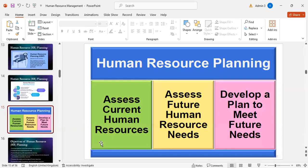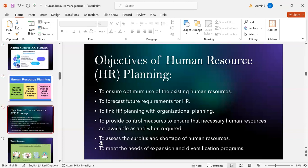Three main points of human resource planning: assess current human resources, assess future human resource needs, and develop a plan to meet future needs. Objectives include ensuring optimum use of existing human resources, forecasting future requirements, linking HR planning with organizational planning, providing control measures, assessing surplus or shortage of human resources, and meeting expansion and diversification needs.